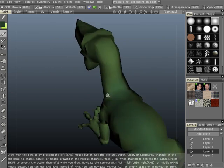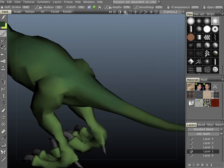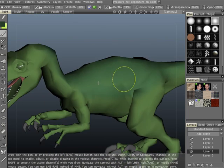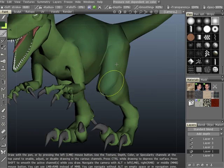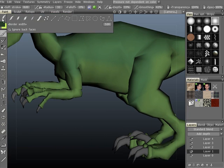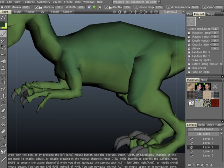3D Coat has a very robust painting toolset. There are two methods you can use to paint your textures: micro polygon painting and direct pixel painting.